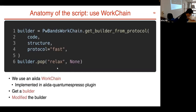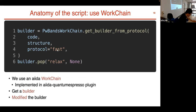The third part uses the PwBandsWorkChain to get a builder from the work chain. You pass the code and structure and use the 'fast' protocol to get a builder with pre-populated input parameters.